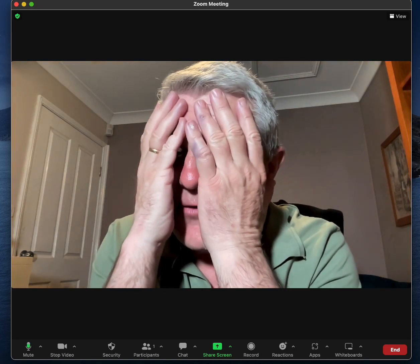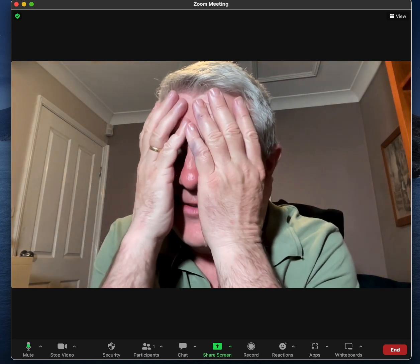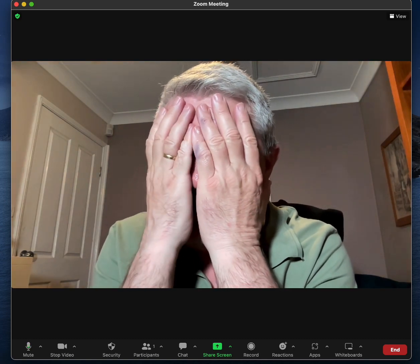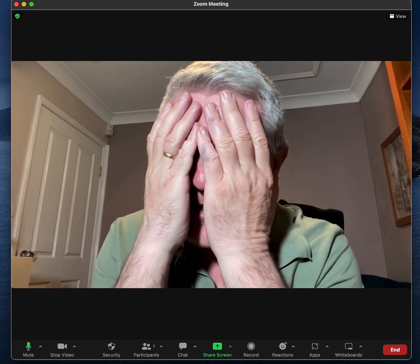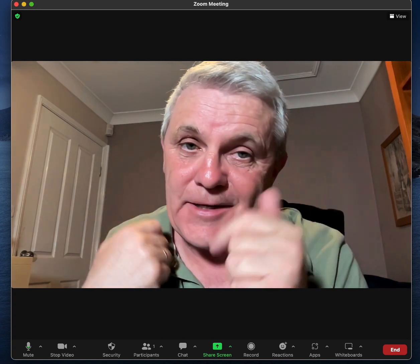So you want to hide your face in a Zoom meeting. Look, this will work, but there's a better way.